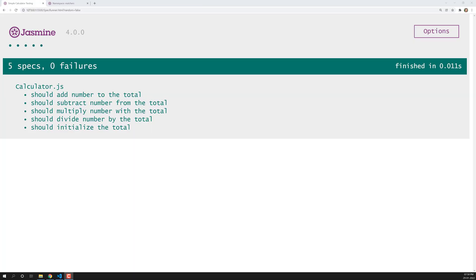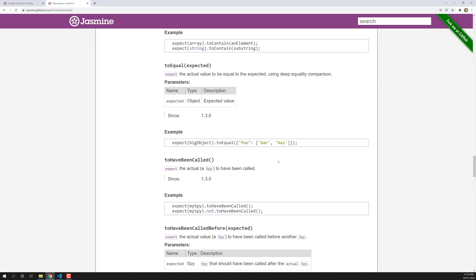Hi friends, this is Leela, welcome to my channel Leela Web Dev. In this video we will learn about another type of matcher: the toEqual matcher. In the previous video we learned about the toBe matcher, which checks the triple equal functionality. Now in this video we'll see what the toEqual matcher does and where we need to use it.